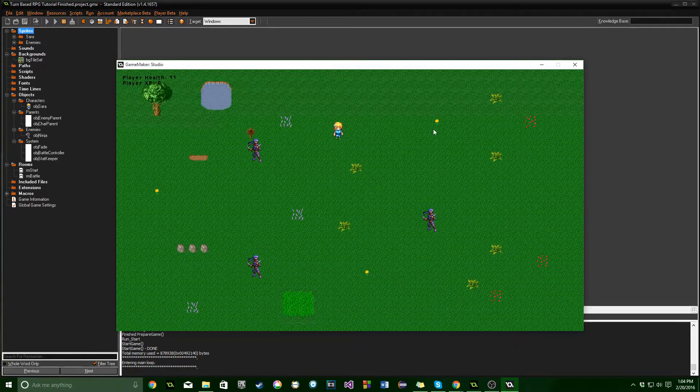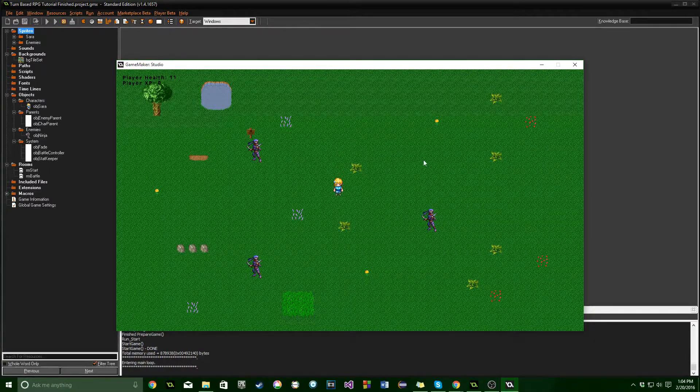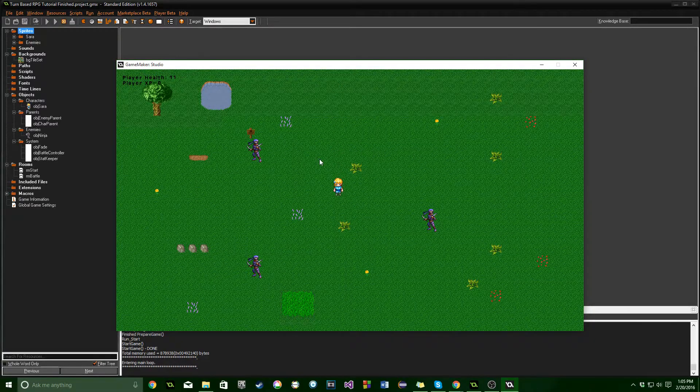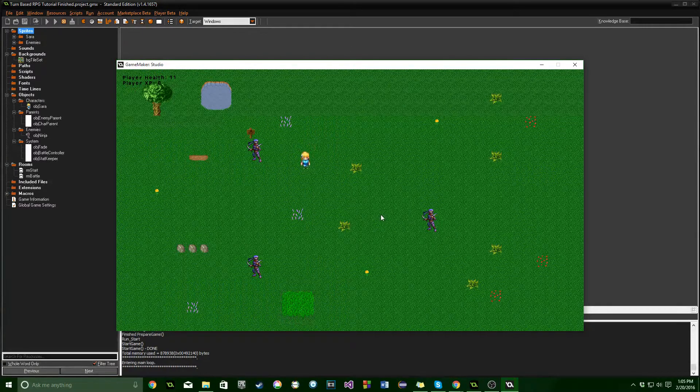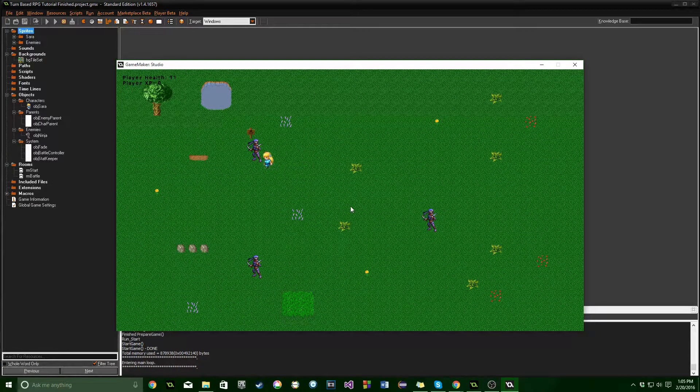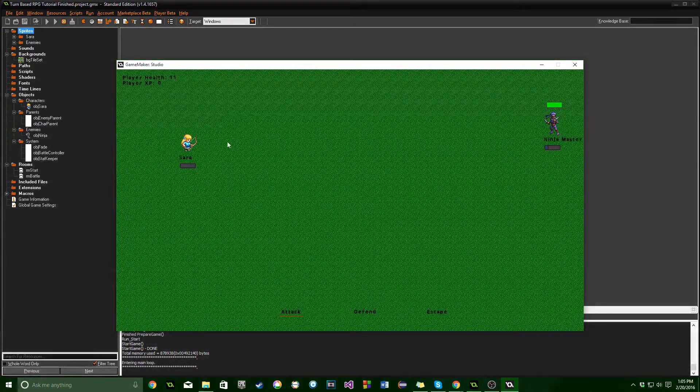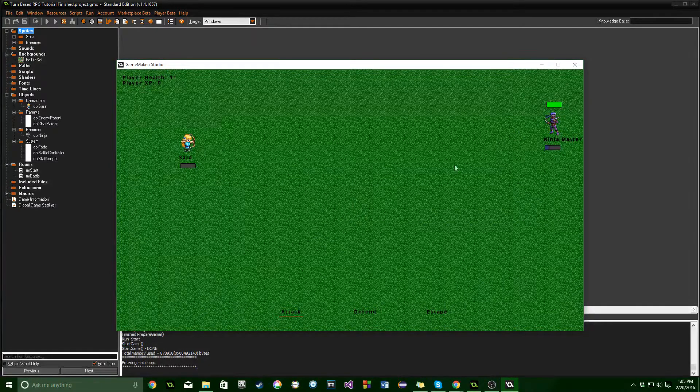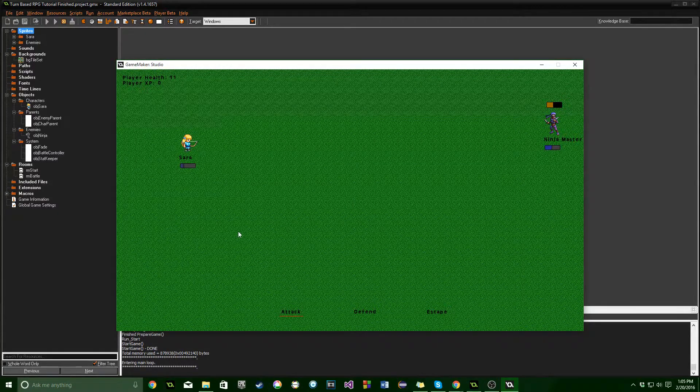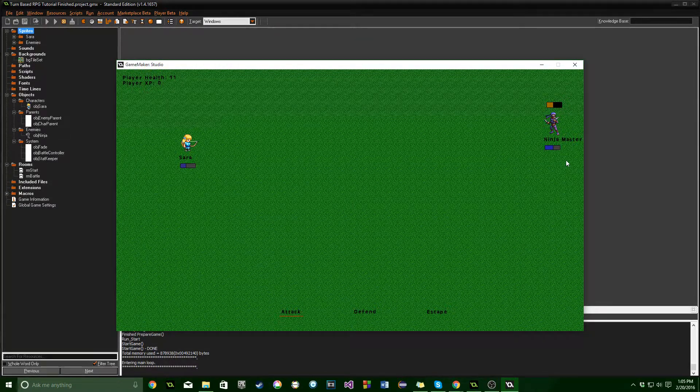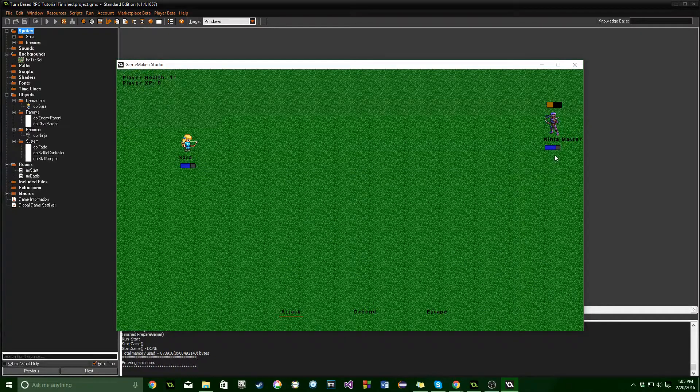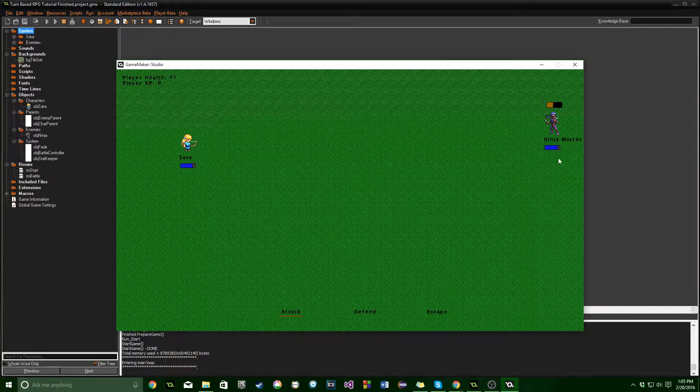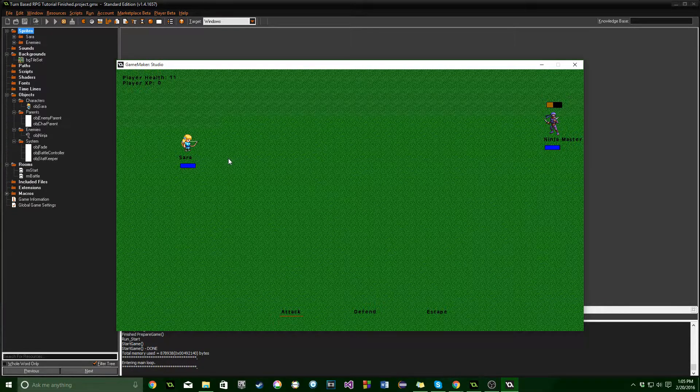So we are going to be building a turn-based RPG, kind of in the vein of Final Fantasy or Chrono Trigger. We're going to have enemies that you can run into, enemies that you can attack through a menu-based system. It will be active turn-based, so when they reach their full energy bar, they will attack us.